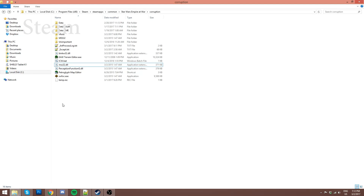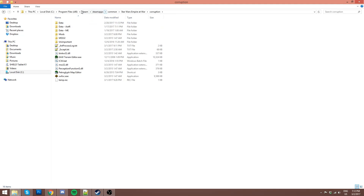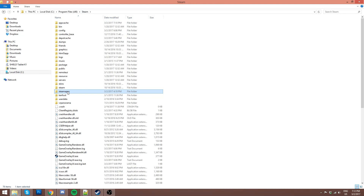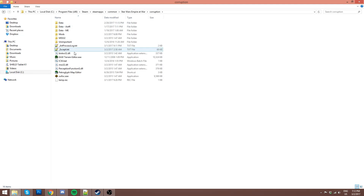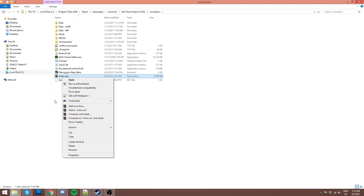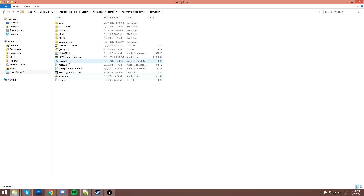For your Steam copy, you're going to want to navigate into the folder called Corruption. That'll be in Steam, SteamApps, Common, Star Wars Empire at War, and Corruption. So go through: Steam, SteamApps, Common, Empire at War, Corruption. You're essentially looking for the folder that has the file swfoc.exe in it. If you don't see the .exe part, that's fine — that probably just means you don't have file extensions turned on as visible.